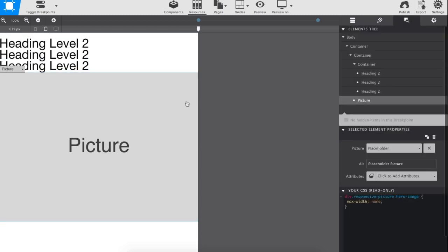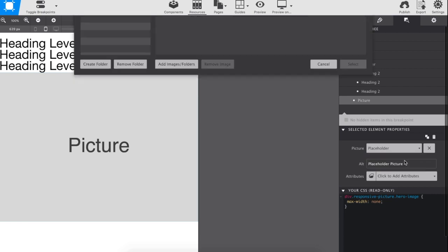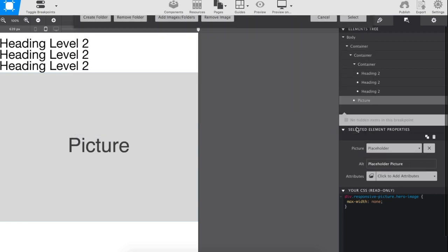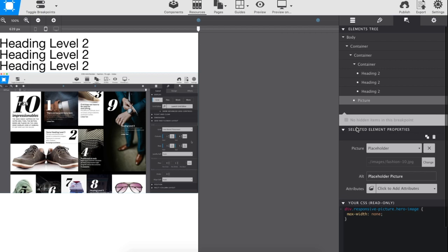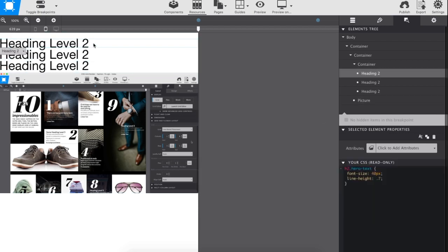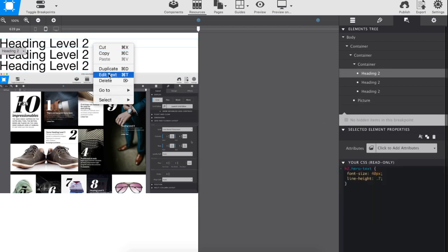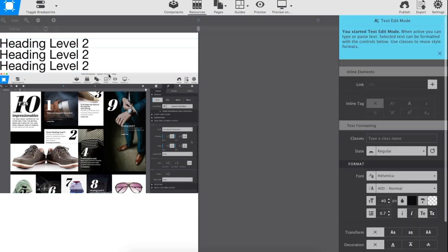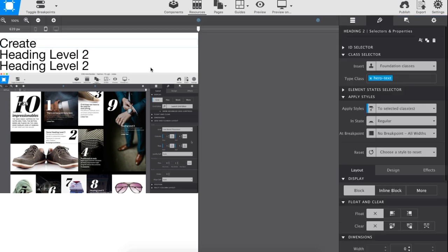Next, the placeholder image and text are replaced with real content. Right-click or triple-click on-screen to launch the inline text editor.